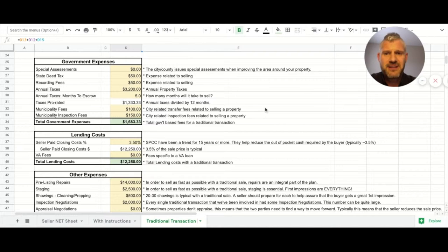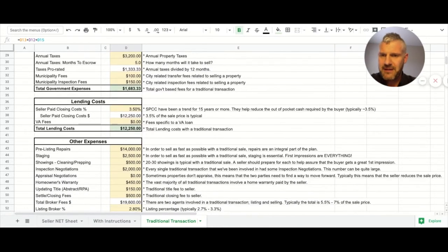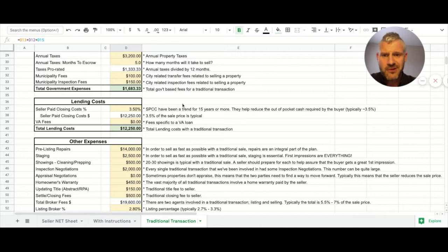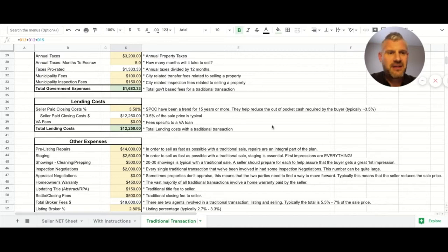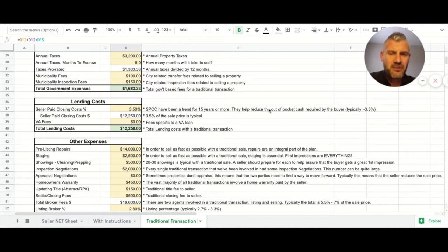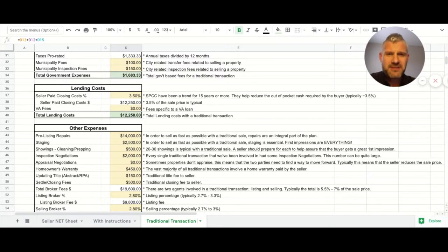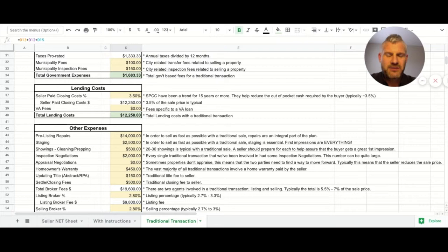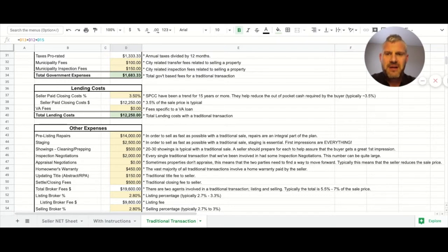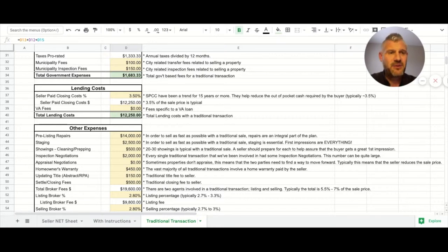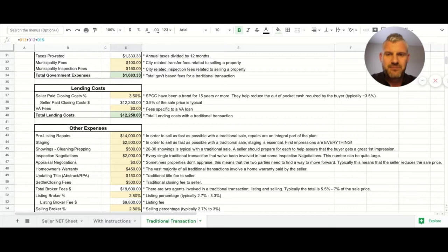We have special assessments, deed tax, recording fees, annual taxes, annual taxes to escrow, municipality fees - some of these things you're going to see on a normal HUD. Now lending costs - when they go to sell there's this crazy thing called seller paid closing costs. In our experience, seller paid closing costs are in the majority of all transactions, so why pretend like they're not? They dramatically affect the bottom line, so talk about them.